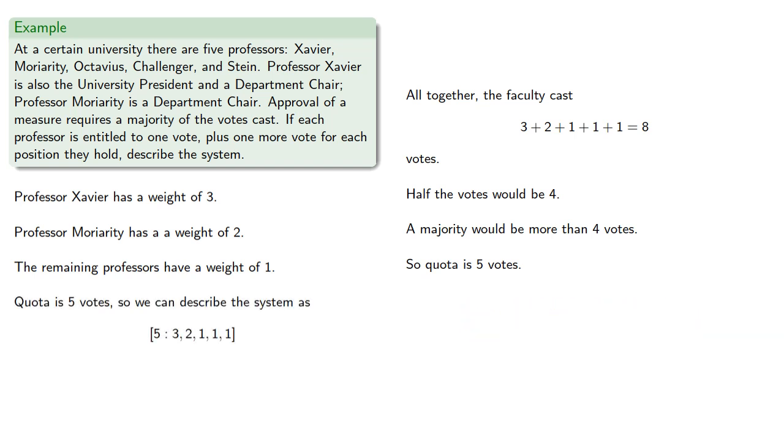And so we describe the system as [5: 3, 2, 1, 1, 1], where the faculty are in the order Xavier, Moriarty, Octavius, Challenger, and Stein.